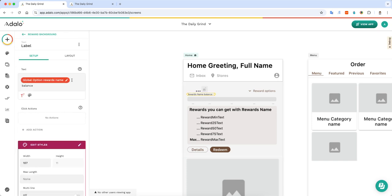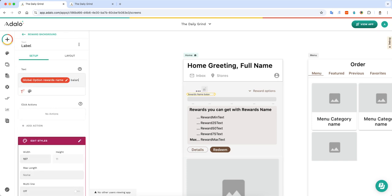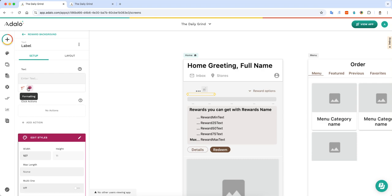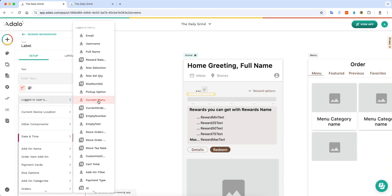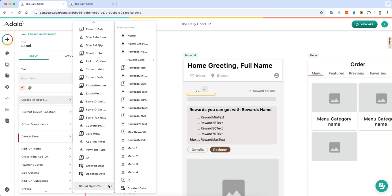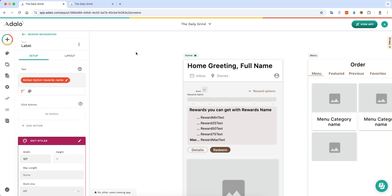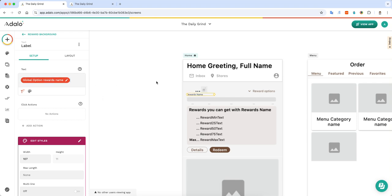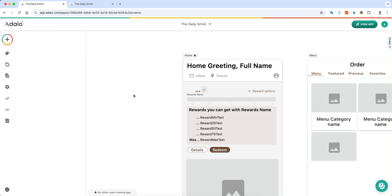And then I can go and do this throughout the entire app. I can then go back to the logged in user, select the global option, and then click the rewards name. And now I can have the rewards name in there as well.